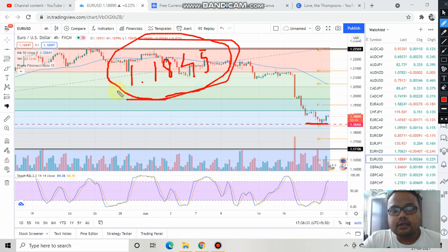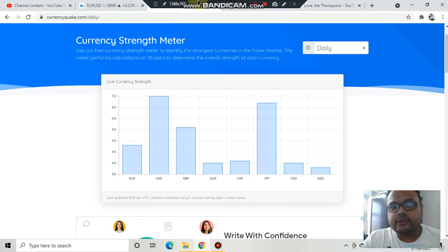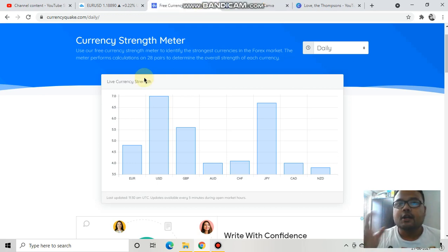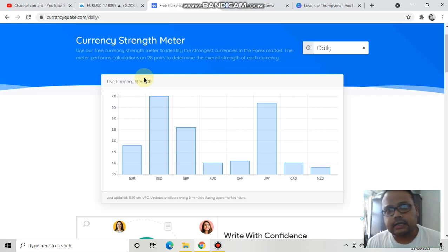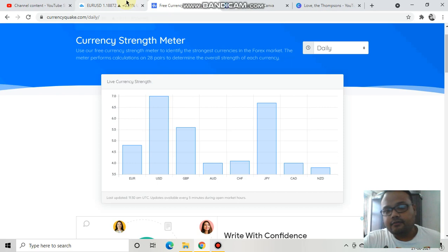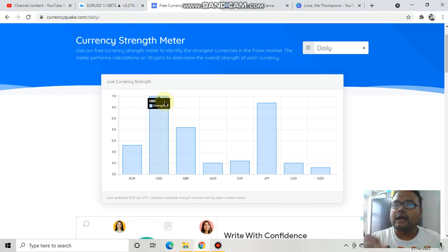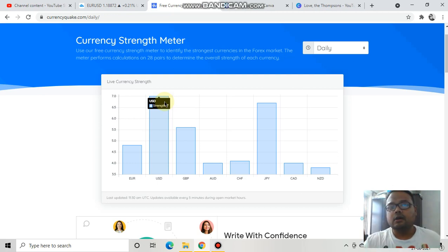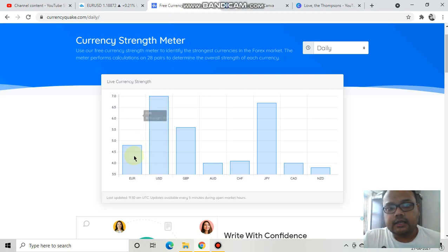Looking at the currency strength meter, as expected, the dollar is standing tall — the US dollar is the strongest among all other currencies. I've already shown in previous videos how the dollar became very bullish. Therefore, there is a good possibility that the market will either remain sideways or go down, because the dollar is strong.